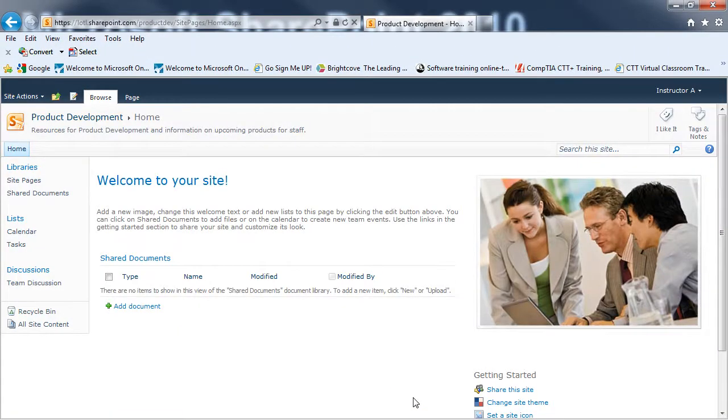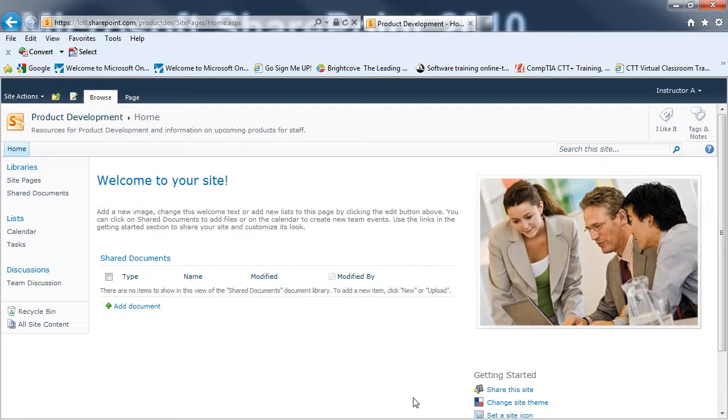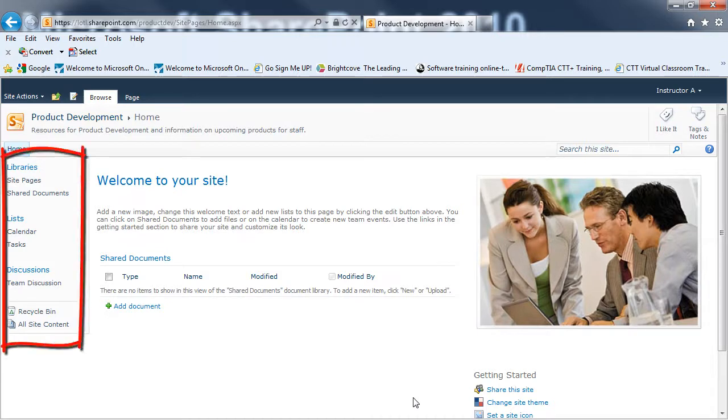And now I have my own team site, which is a sub-site of the main Espresso Yourself Company SharePoint team site. I can see as a default, I have libraries for site pages, shared documents, I have the default lists for calendar and tasks, and I have a discussion board as well.